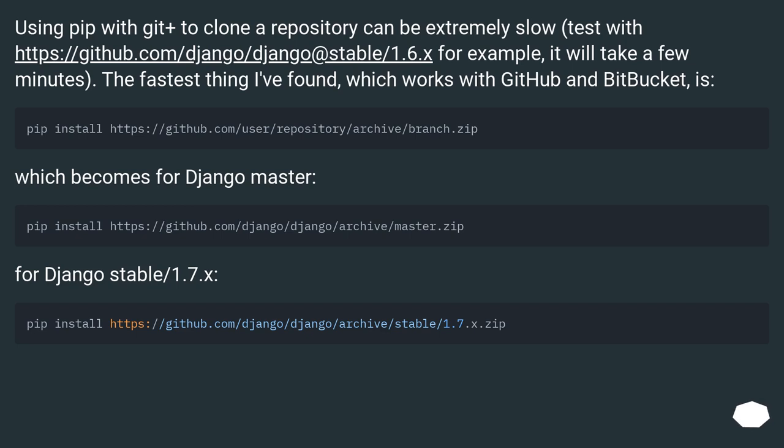Using pip with git plus to clone a repository can be extremely slow. Test with this URL, for example, it will take a few minutes. The fastest thing I've found which works with GitHub and Bitbucket is...